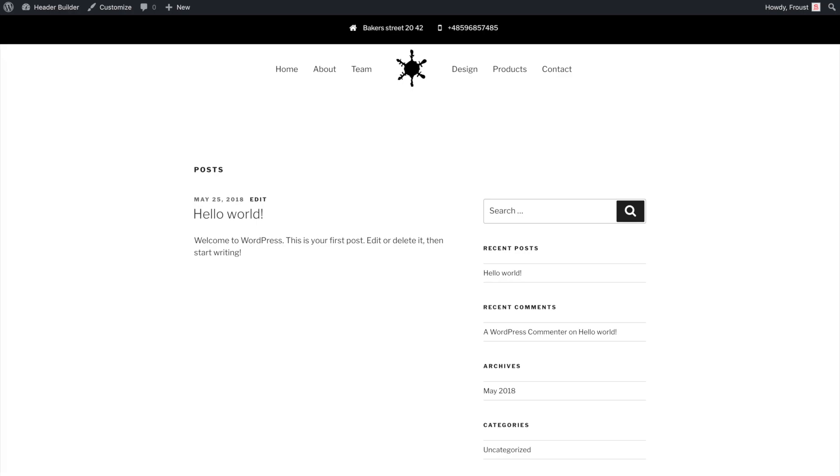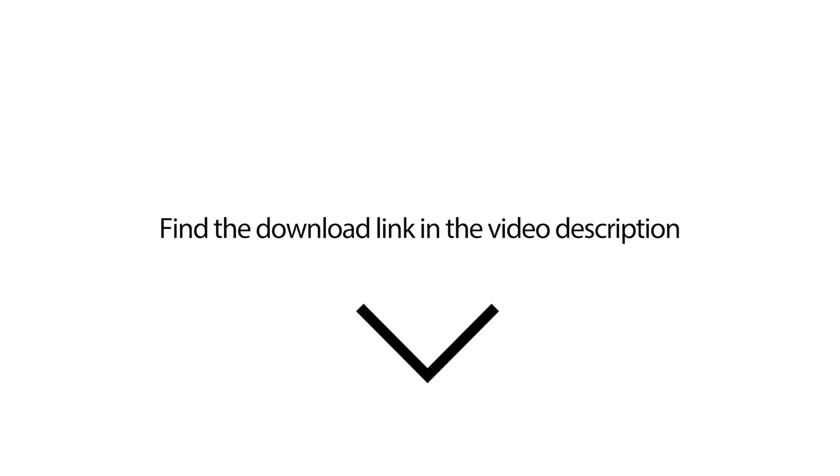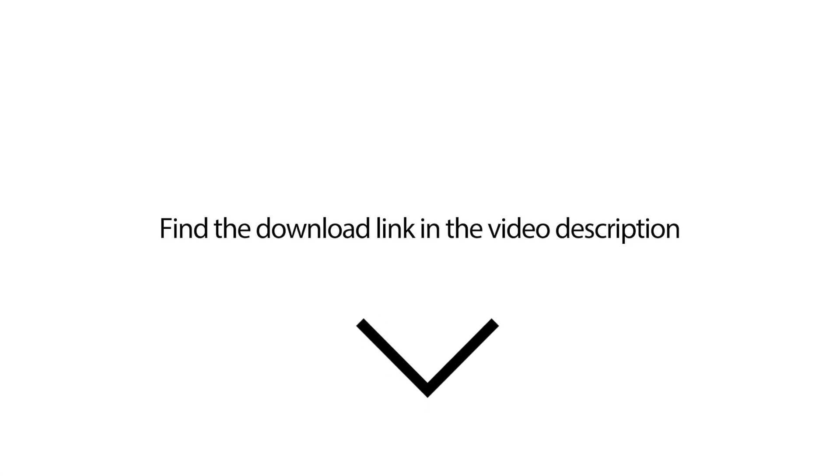Now you can build virtually any type of header with Header Builder. Find the download link in the video description. Feel free.